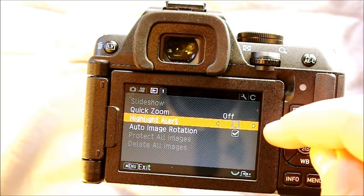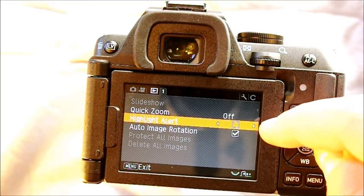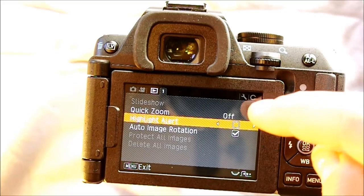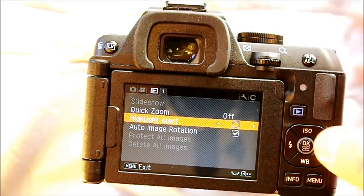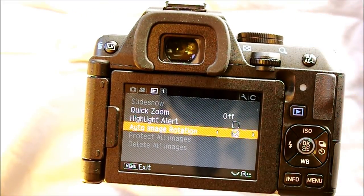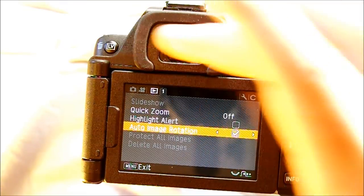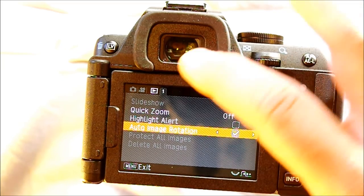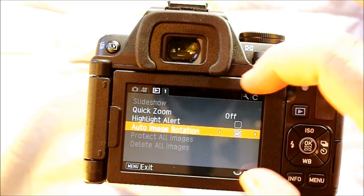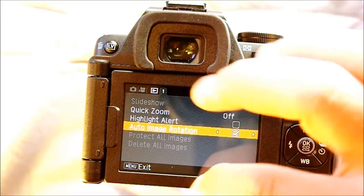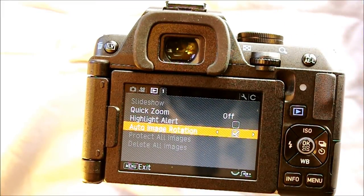Highlight alert, yes or no, flashes red over highlights when playing back images. Automatic image rotation is a great option — if you take a portrait-oriented image, it will display it upright with black bars on the side during playback, so you don't have to physically rotate the camera every time you switch between portrait and landscape images.